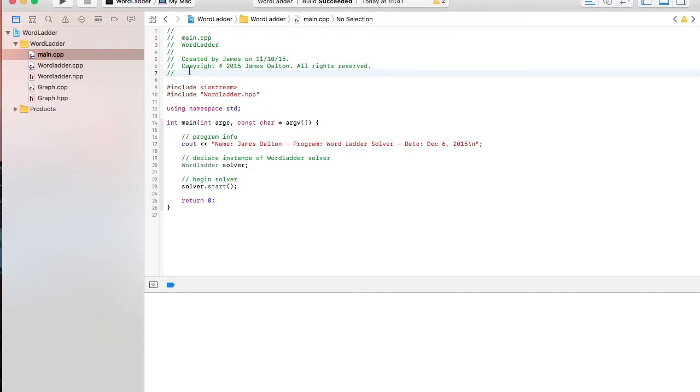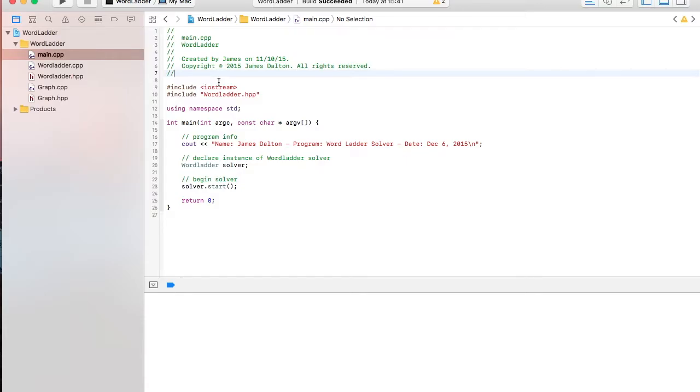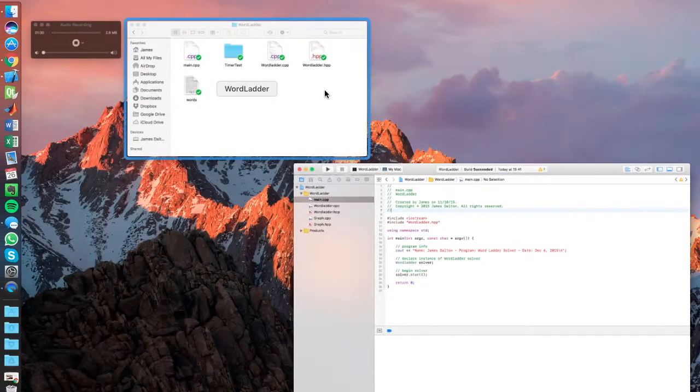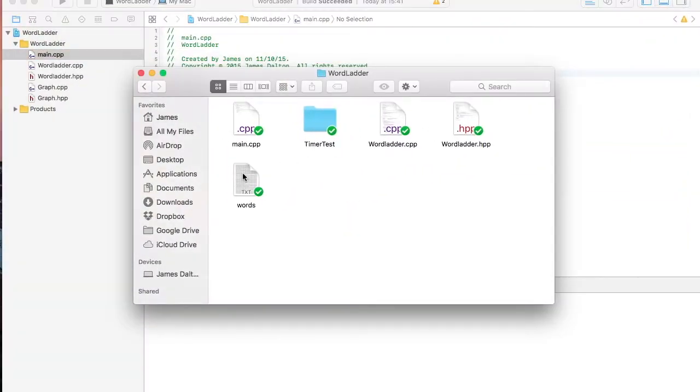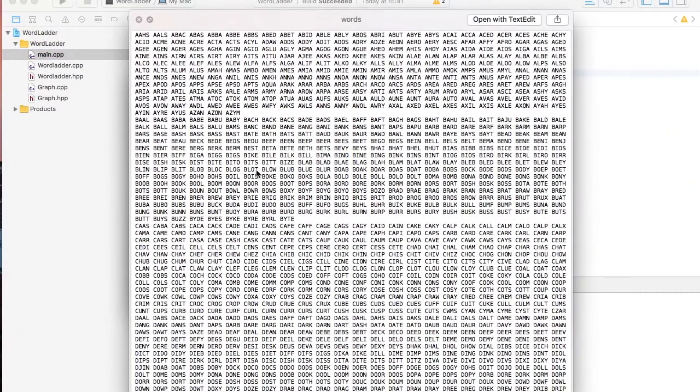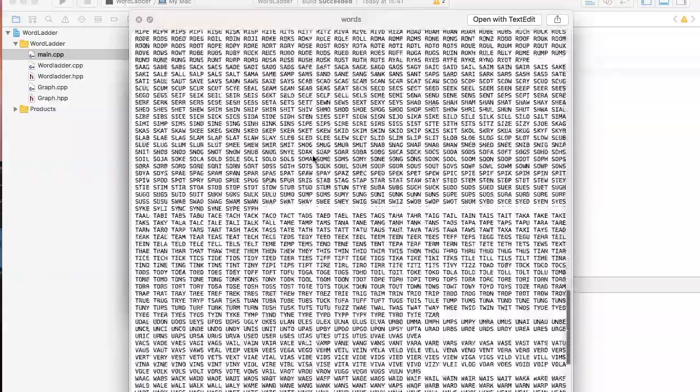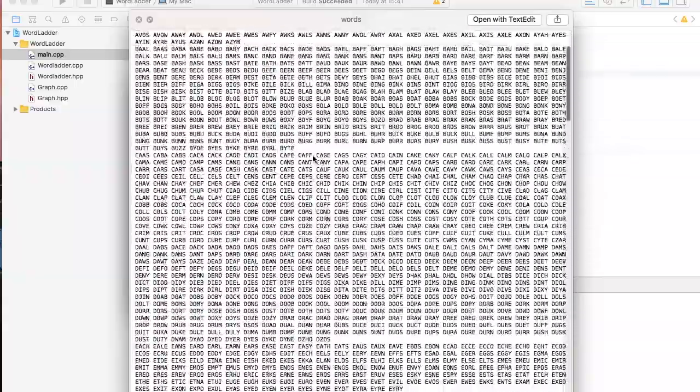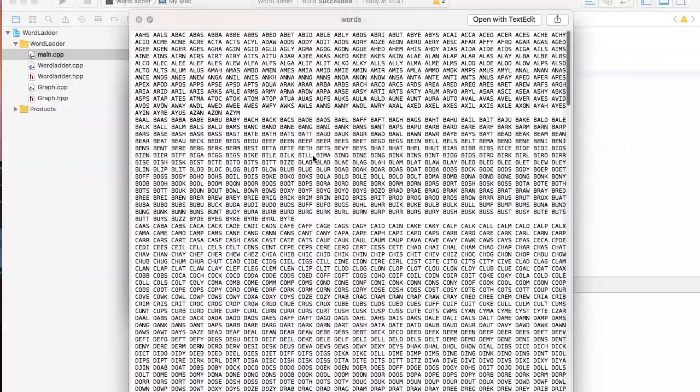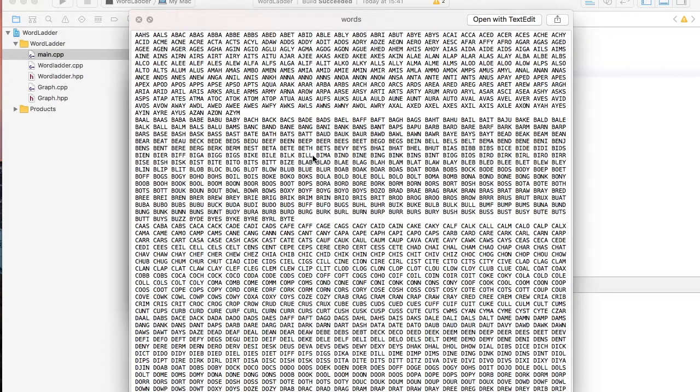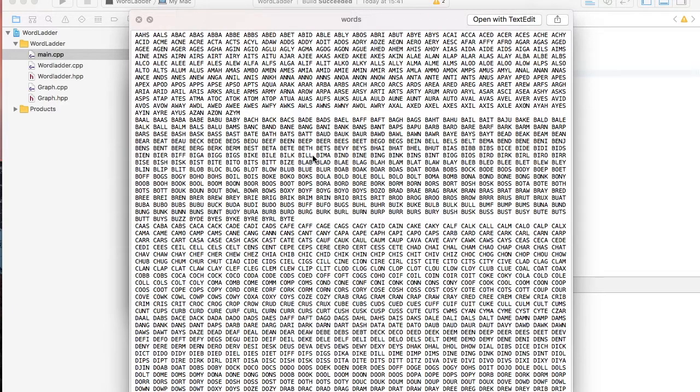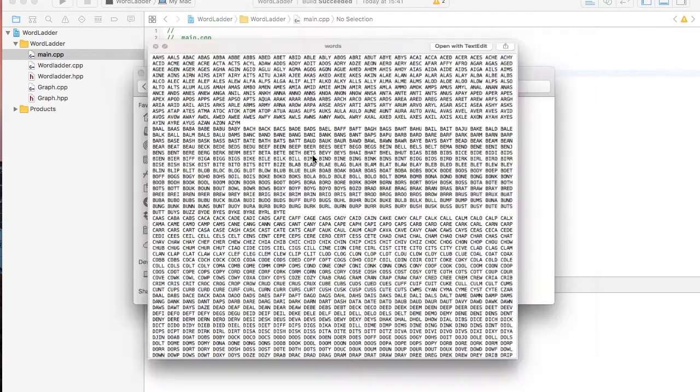So what this program does is you're going to input two words, start and target, and the solver is going to solve the ladder. And using a dictionary of a couple thousand words, they're all four letter words, and it's going to give you the shortest ladder for the word ladder.